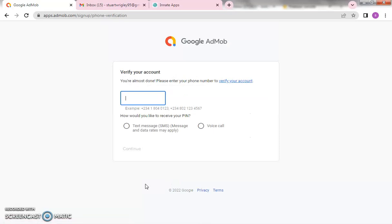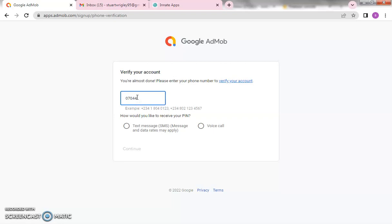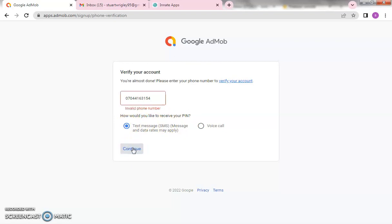Right now we need to verify the account. It will say 'verify your account — you're almost done, please enter your phone number.' Here you put in the phone number you want to use and it will send a code to that number. Let me put my WhatsApp number and see if it goes through. You put your country code, then choose voice call or SMS. Let me try SMS first — 'invalid phone number.' Nigeria number is being rejected here.